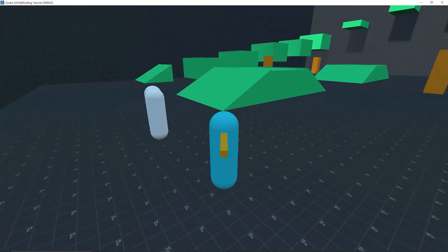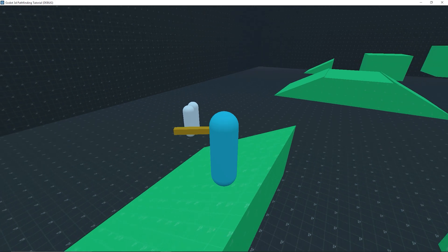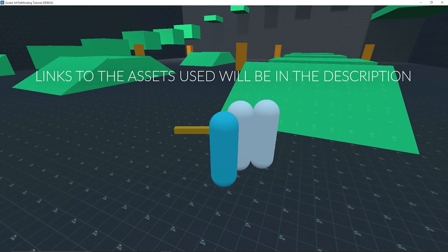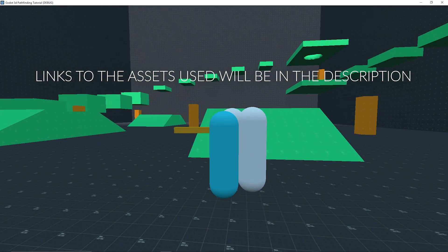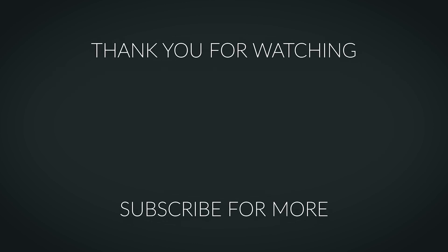So with that, we're done — congratulations! I'm going to leave a link to the GitHub project for this in the description so you can check it out. I'm also leaving a link to my Kickstarter project for an online multiplayer course, so if that interests you, definitely go check it out. If you liked the video, make sure you leave a like and consider subscribing. I'll see you guys in the next one.